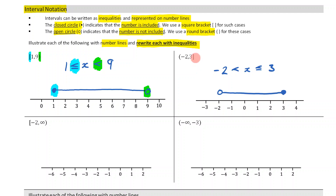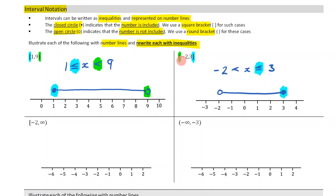When writing this as an inequality, I'm going to say negative 2 is less than x, but then less than or equal to 3. Because I've got a square bracket, that means I'm including it — so less than or equal to and a closed circle. As opposed to the round bracket, which means I'm not including it — so I used less than, no equal to, and then an open circle. Just be very careful with those.